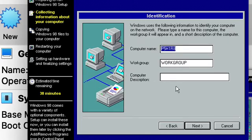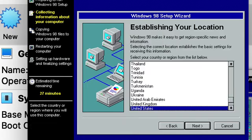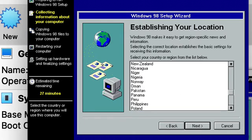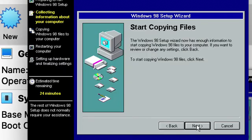And as for the computer name, you can have it named whatever you want really. I'm just going to name it FFFFFFFFFFF. Work group, we'll just leave this, and now I'm going next. And US, we'll leave it US.